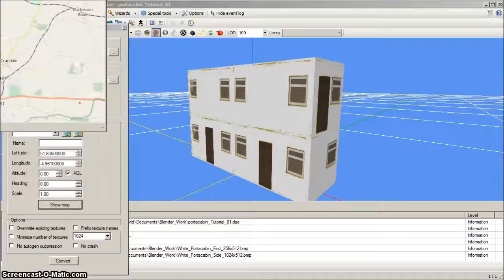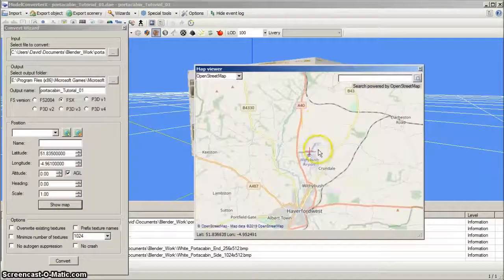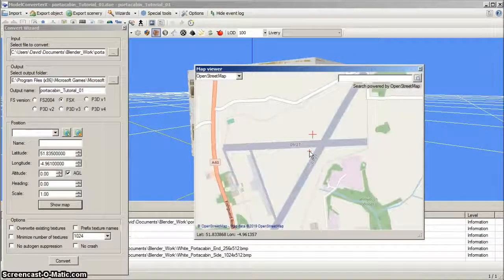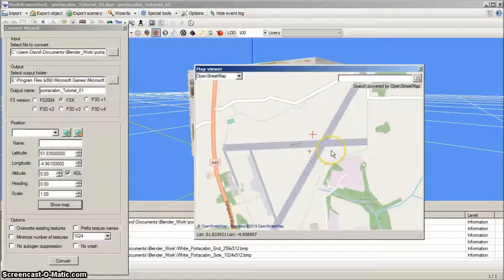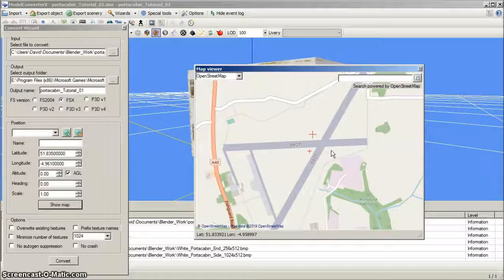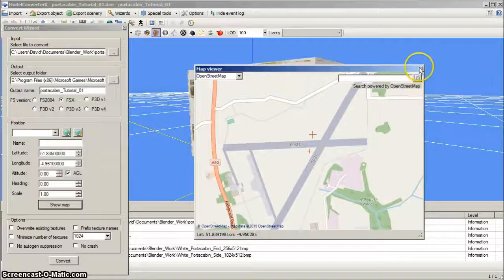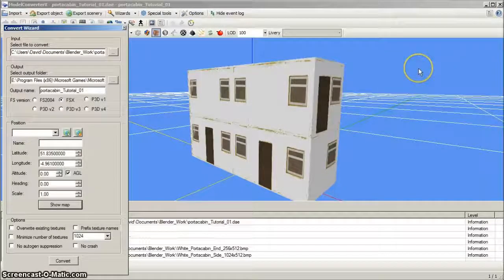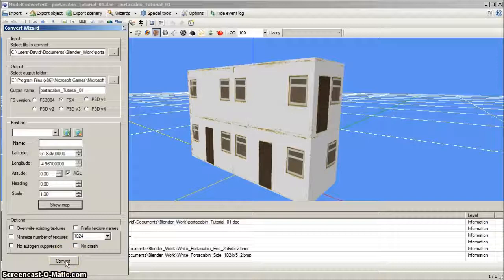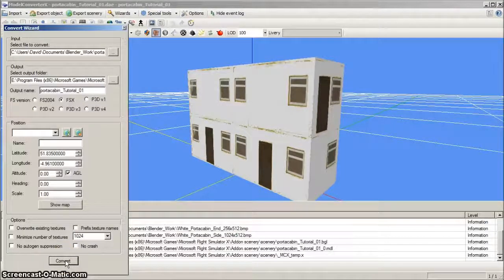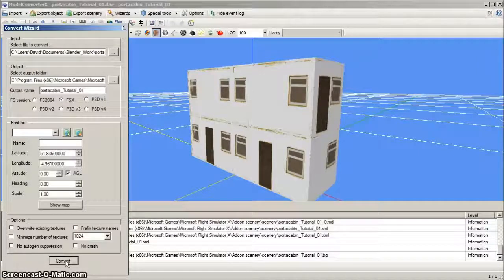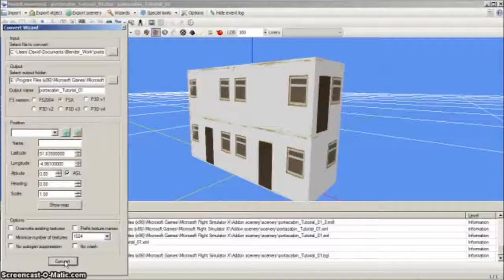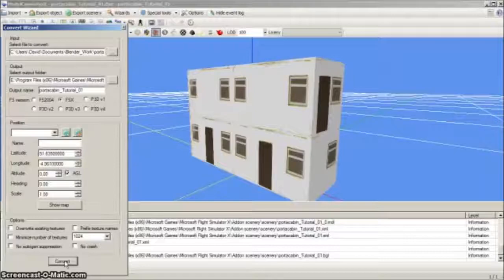Alternatively, the coordinates can be set using the built-in map, where the red crosshairs can be dragged to the desired map location. Here, the crosshairs show the model location that we've just entered. We can now left click the convert button for model converter X to save the model in the required BGL format and automatically convert the texture BMP files into their DDS equivalent. The BGL and DDS files will be saved in scenery and texture folders within the FSX add-on scenery folder by default, or your chosen scenery destination folder.